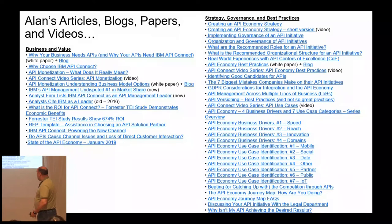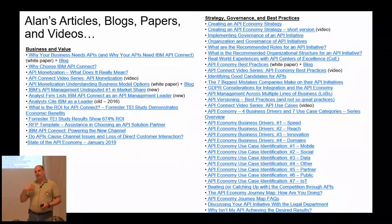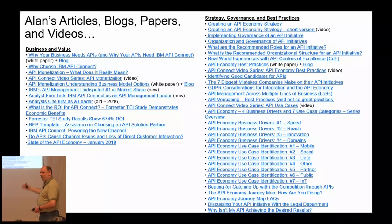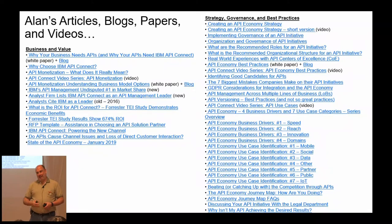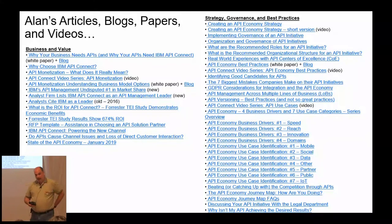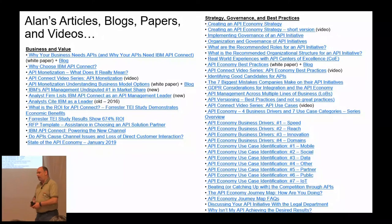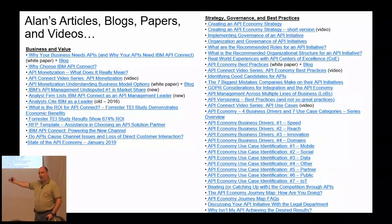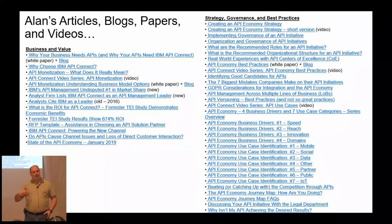The right column is probably where I spend most of my time: strategy, governance, best practices, what doesn't work. One of my favorites is the seven biggest mistakes companies make on their API initiatives, down to dealing with legal and things like that. I've talked at previous API Days conferences about the four business drivers and the seven use case categories, and the methodology I came up with for identifying good APIs in these different categories.